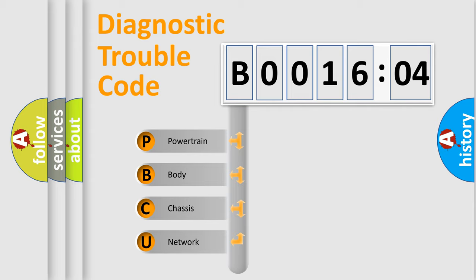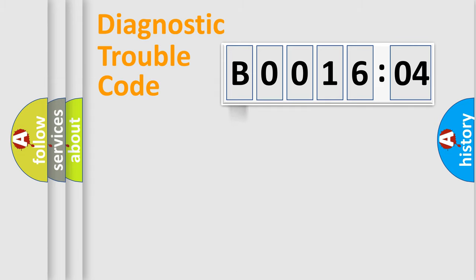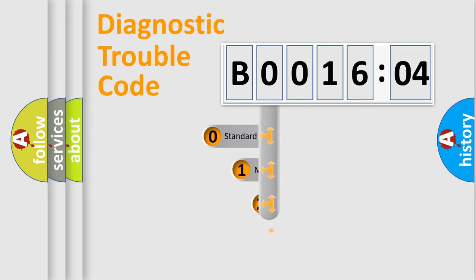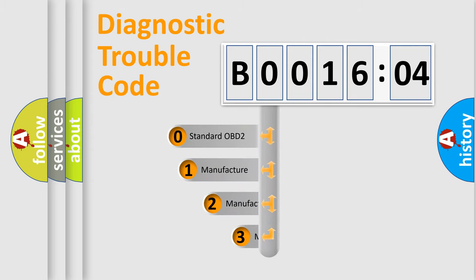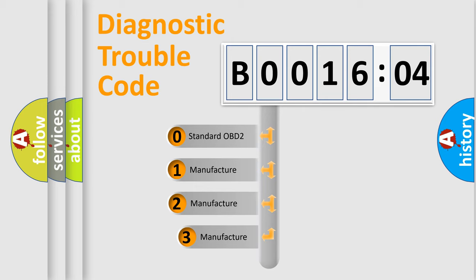We divide the electric system of automobile into the four basic units: Powertrain, Body, Chassis, Network. This distribution is defined in the first character code.